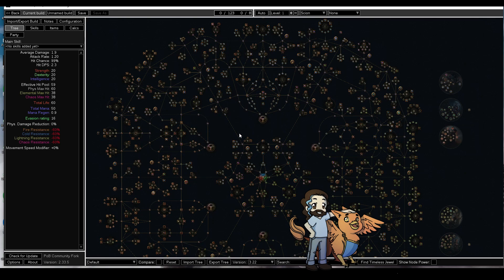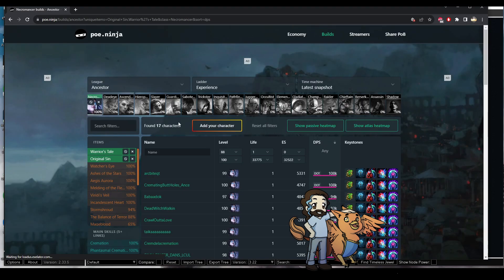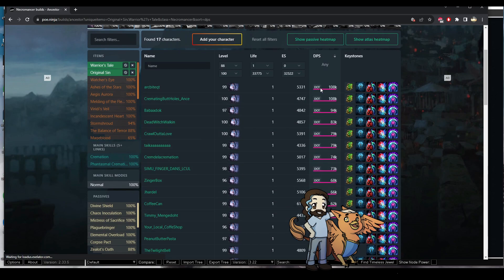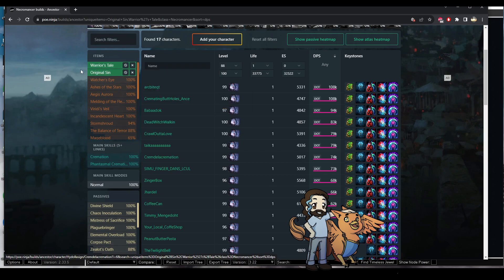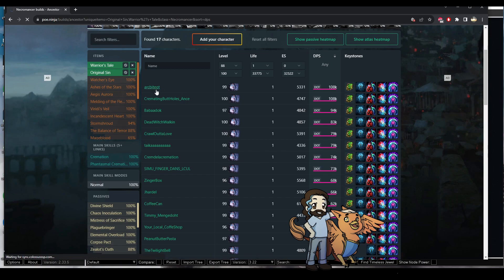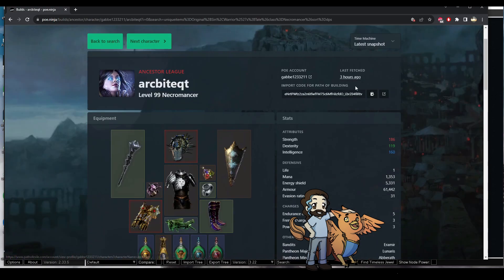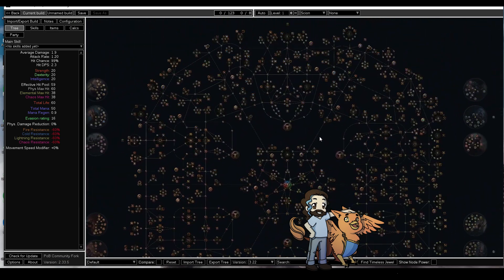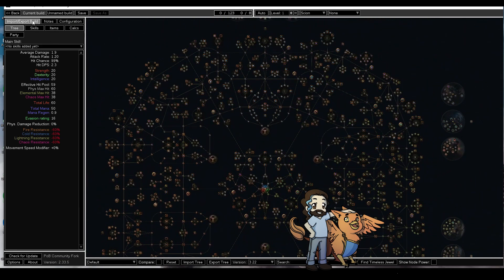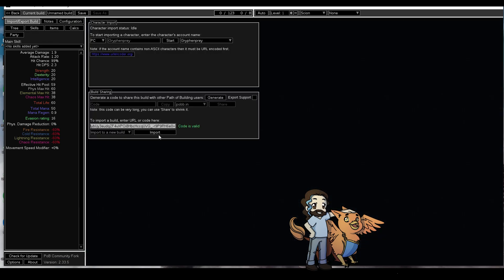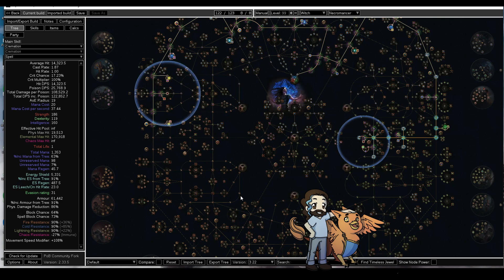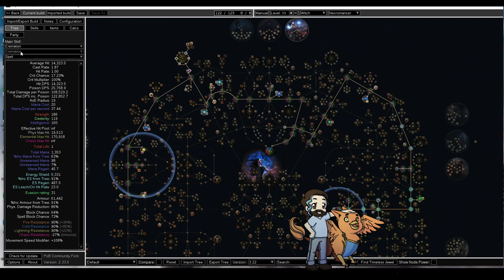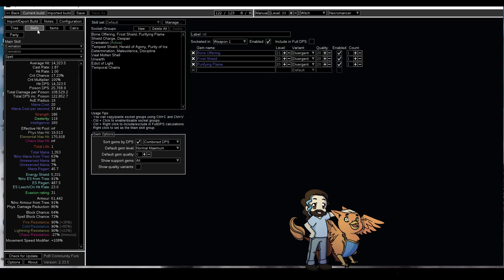So let's get right into it. We're gonna start by going to poe.ninja, grabbing one of these guys playing Phantasmal Cremation and Poison. I'm going specifically for an Original Sin person. The concept will be the same regardless. Copy their Path of Building code, go to our Path of Building, import it, and boom, here we go. This is what we're starting with. It's not super complicated but there are some nuances that you do need to know.